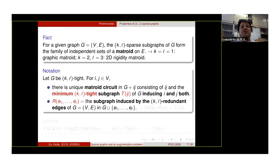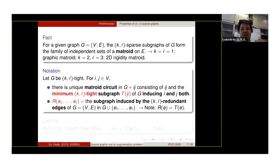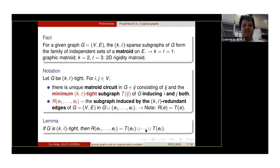We use the notation R(e1,...,er) to denote the edge set that becomes redundant after we add edges e1,...,er to G. It's easy to observe that when we add only one edge, exactly the edges in T_e will get redundant. And if we add multiple edges, then the union of those tight subgraphs gets redundant. Our first lemma says that only these edges get redundant after this addition.